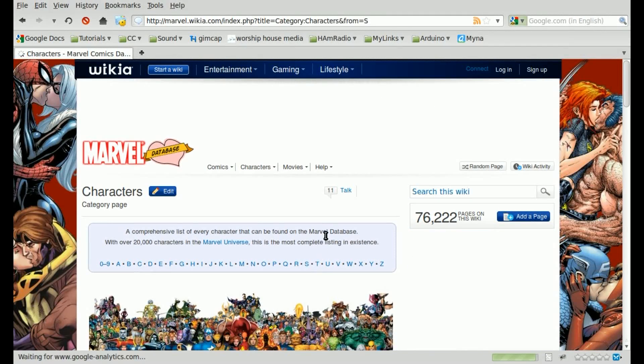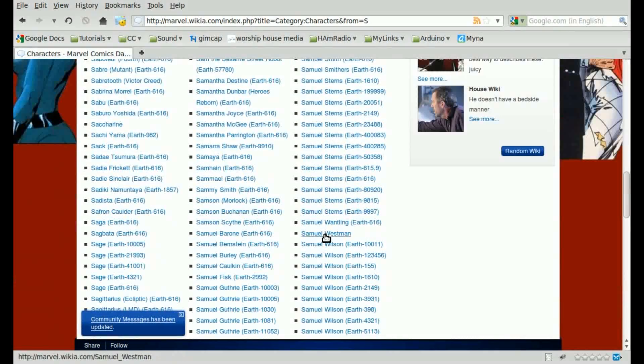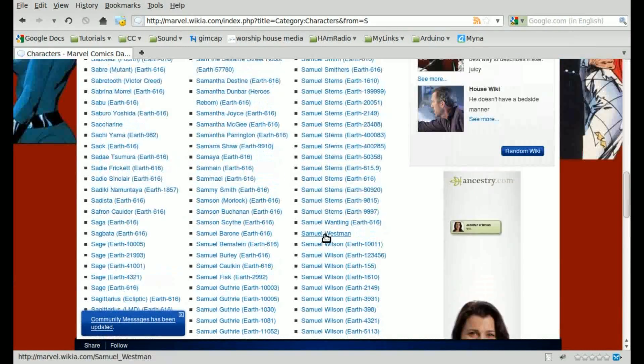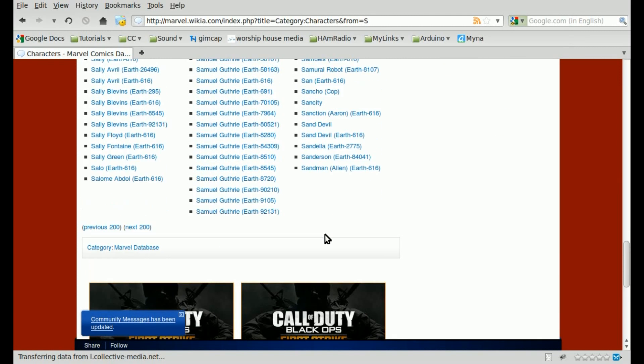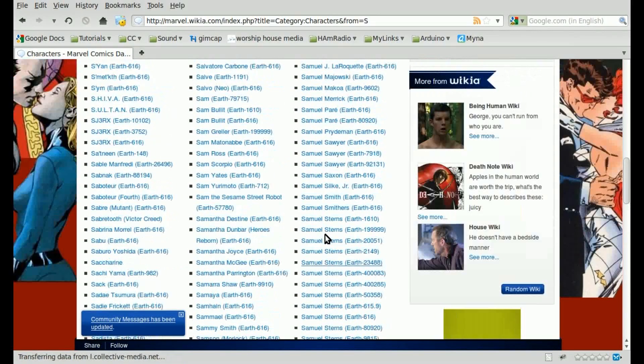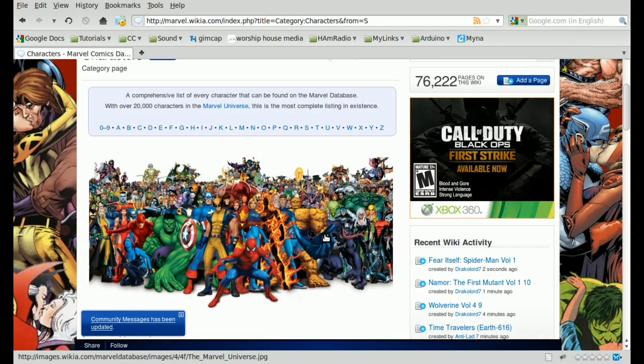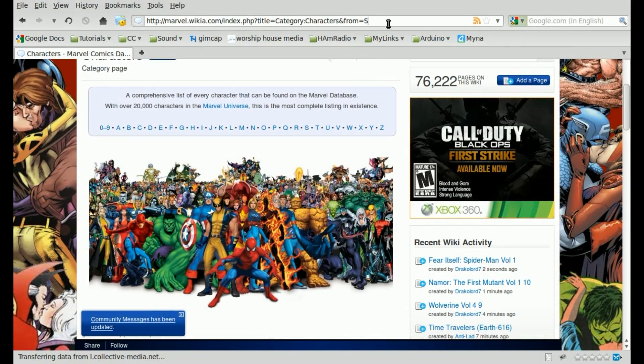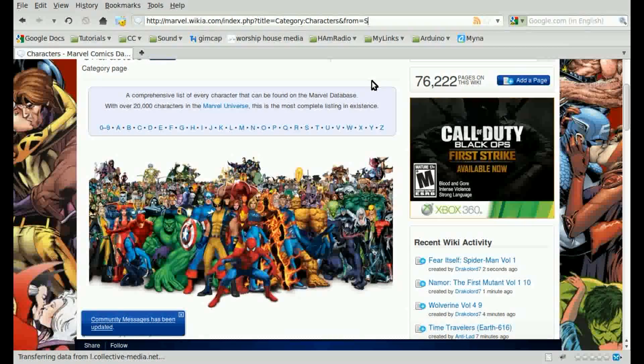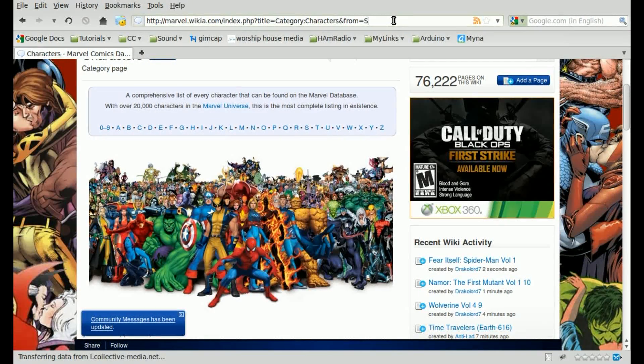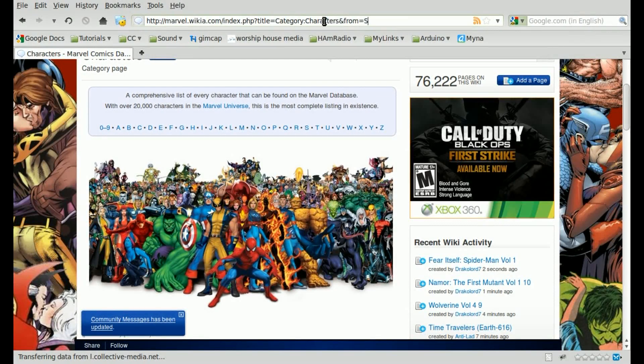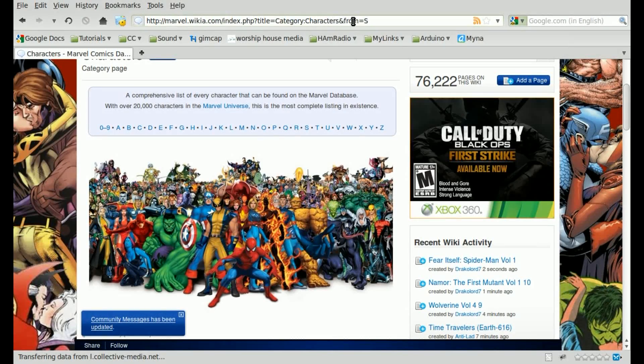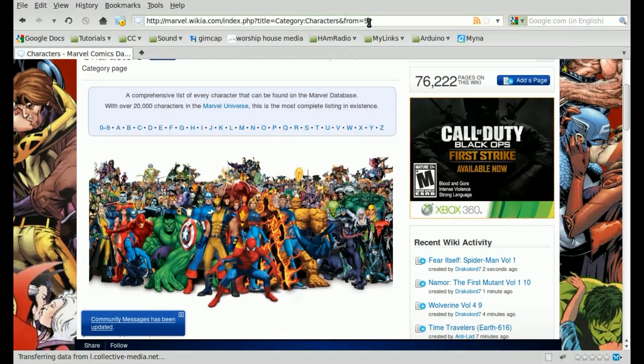We can hit S here and go to the S's, and you'll notice that it shows 200 characters, and there's so many Marvel characters that we don't even get to Spider-Man in this first section of the 200 block. So let's look up at our address bar here, and we can quickly see that it's using a get form submission.